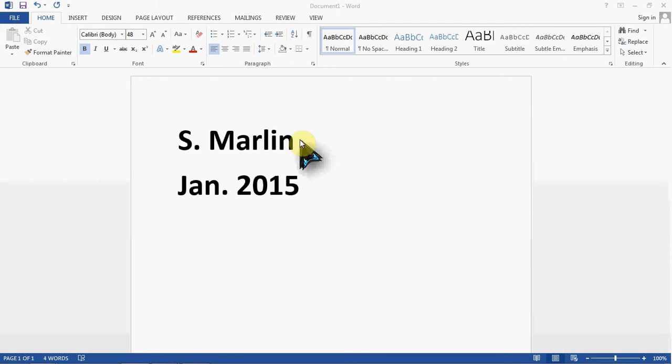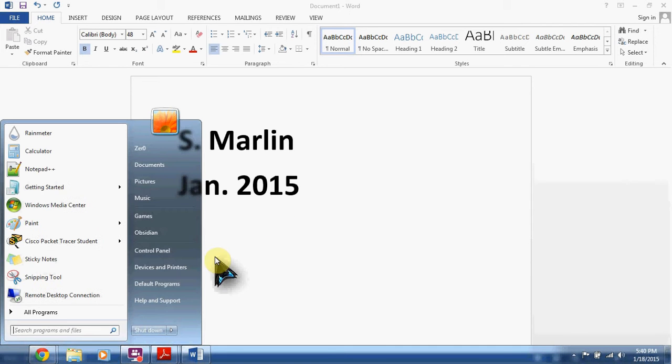Hi everyone, Scott here again. In this video, I'm going to be demonstrating some of the uses of the device manager. So to get started, let's go ahead and open it.